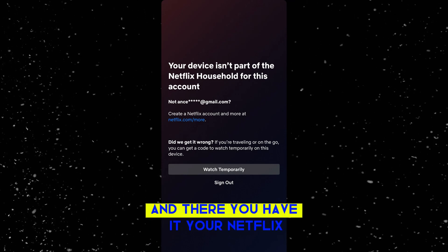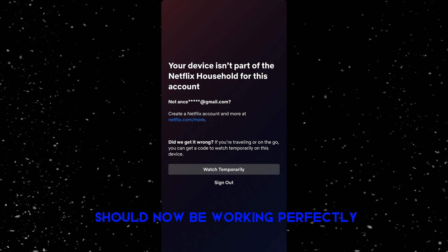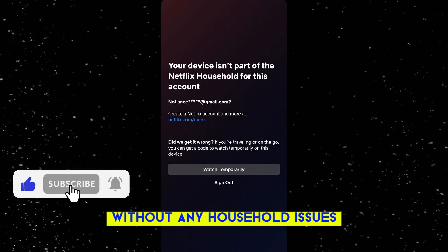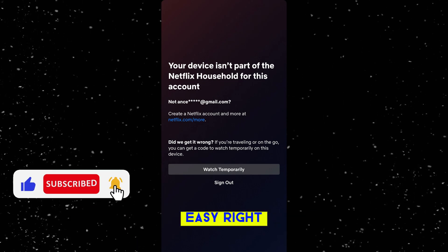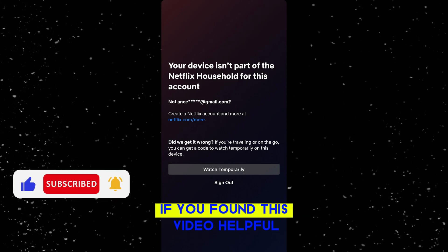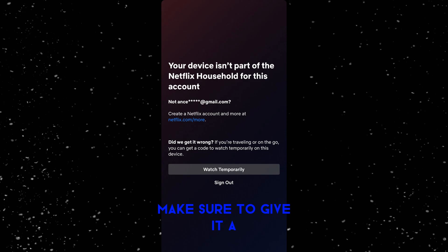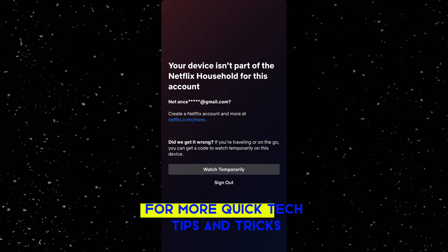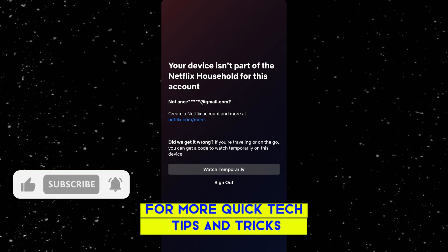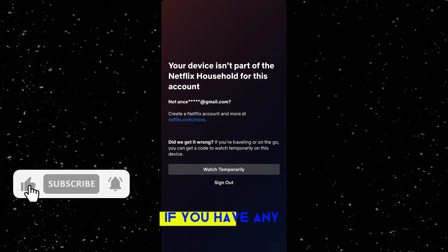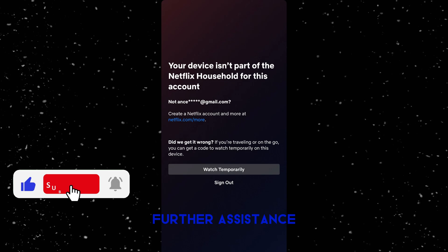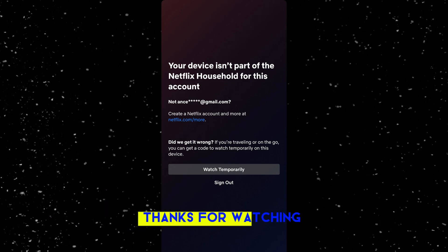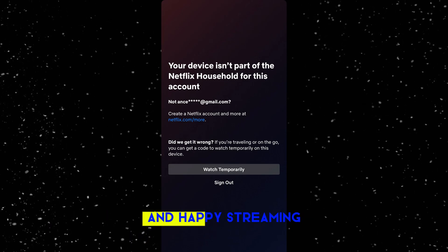And there you have it! Your Netflix should now be working perfectly without any household issues. Easy, right? If you found this video helpful, make sure to give it a thumbs up and subscribe for more quick tech tips and tricks. If you have any questions or need further assistance, drop a comment below. Thanks for watching and happy streaming!